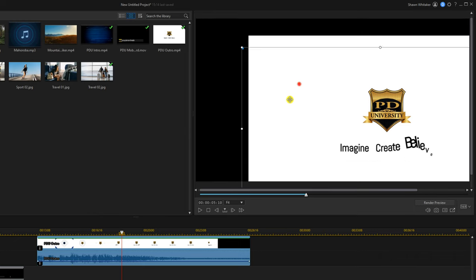There are going to be times when you want to save your project so you don't have to start over from scratch. Go up to file, then save project as, select the location where you want to save it, give it a name, and click save. This saves your project to a file that can only be opened using PowerDirector, so you can stop working on it and come back to finish it later.